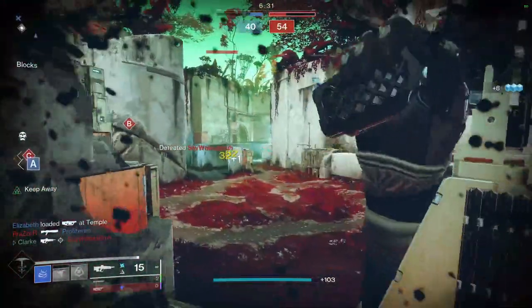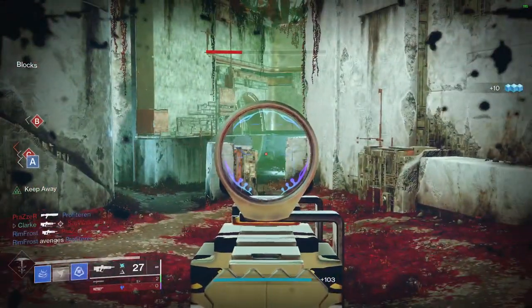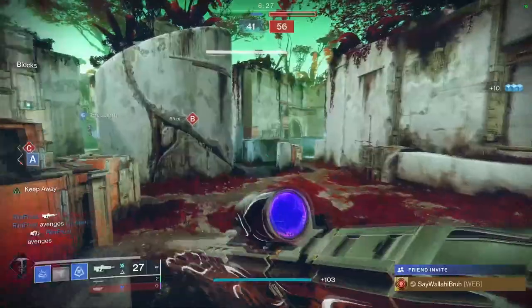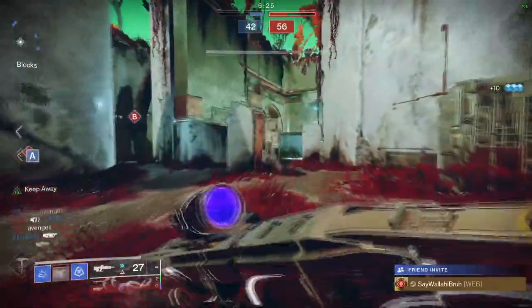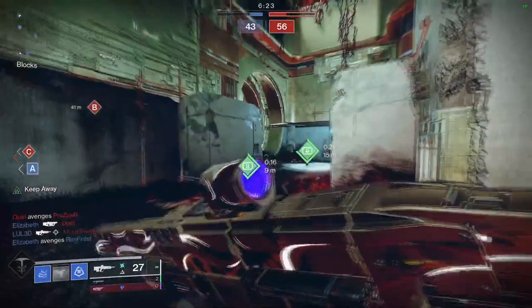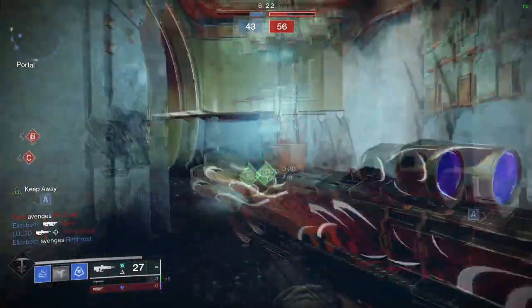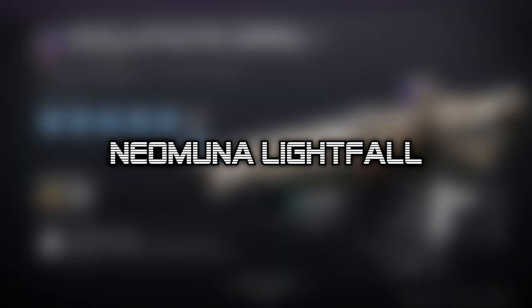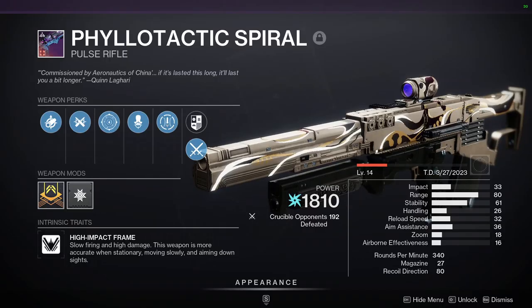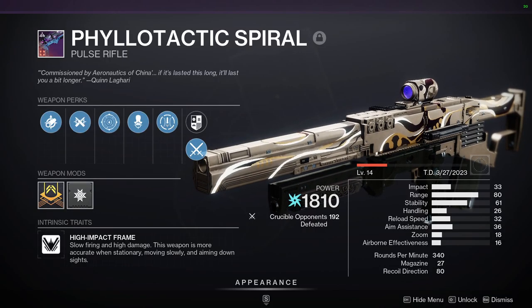And honestly, I don't really see that much of a reason to swap even after death. And oh, would you look at that, it's helping me meet lots of lovely new people. Can't wait to talk to my new friend here. Now, this Neo-Muna Lightful Pulse Rifle Crafted Weapon, Philotactic Spiral.